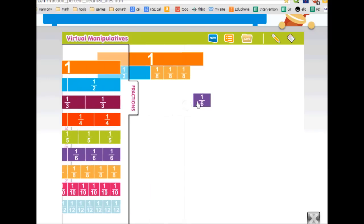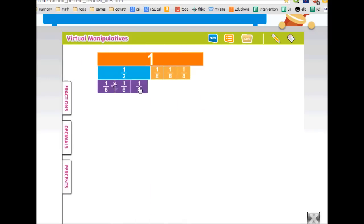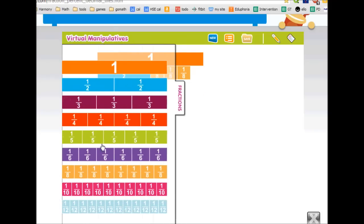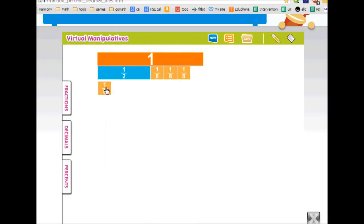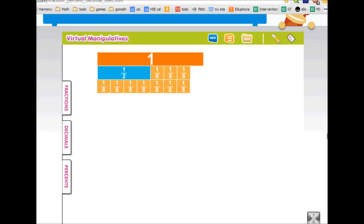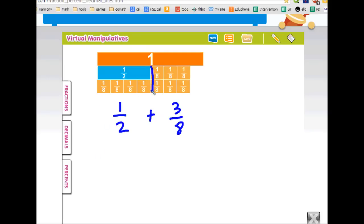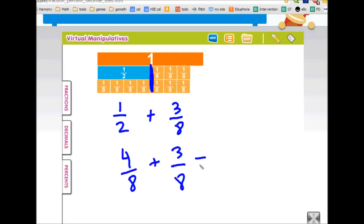Maybe sixths? Let's try that — really close, but not quite. So eighths. I'll snap that here. If you look at this, we started out with one-half plus three-eighths. Now I change this one-half to one, two, three, four eighths. So one-half is equal to four-eighths — I found an equivalent fraction that way. Three-eighths stays as three-eighths. If I add them together, I get one, two, three, four, five, six, seven — seven-eighths.